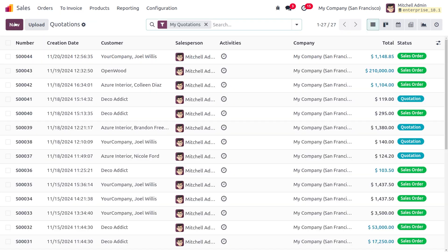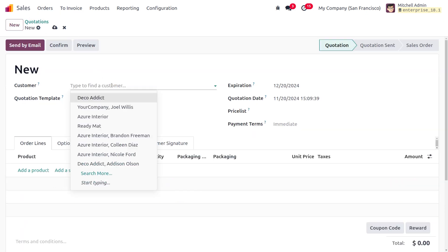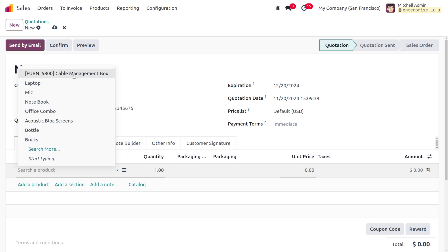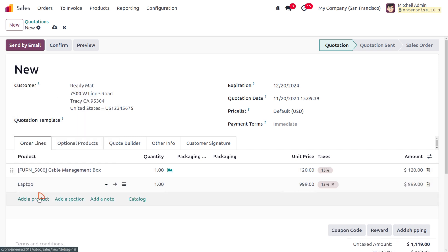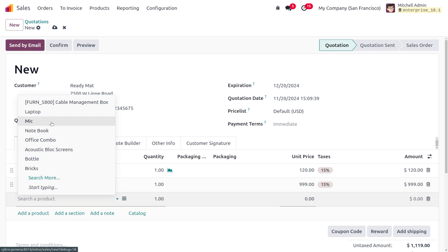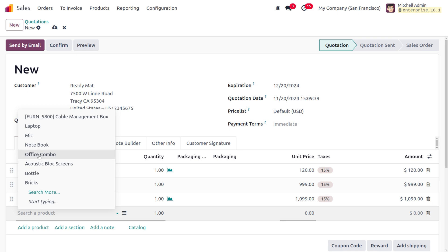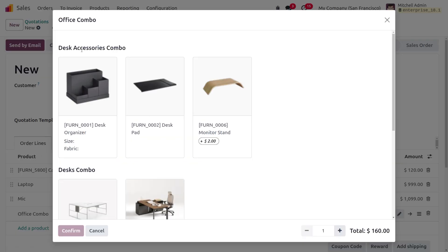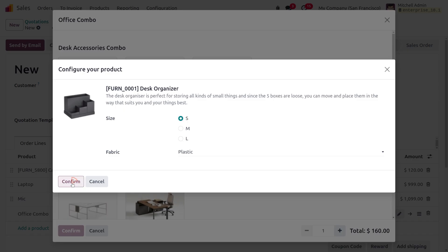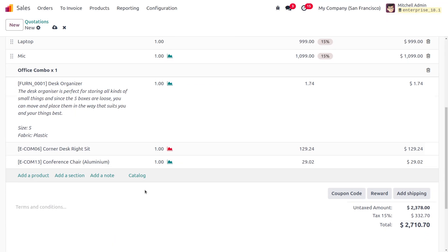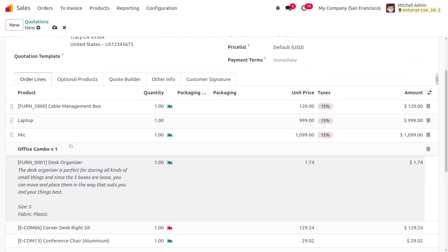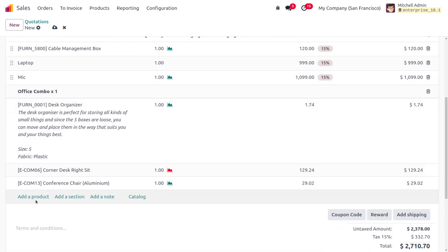Under Quotations, click the New button and fill in the customer details. I'll choose the customer as 'Ready Mat' and add different products: cable management box, laptop, mic, and the Office Combo. When you choose the combo product, a wizard appears where you can select individual products from the combo choices. Click Confirm to add those products under the combo.